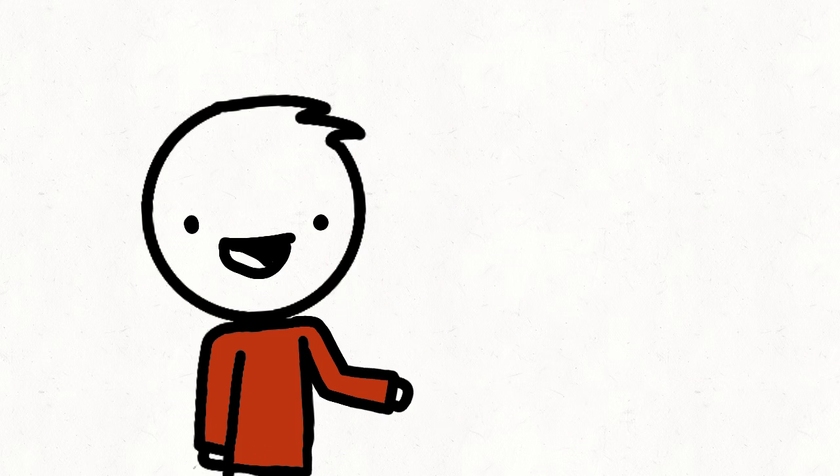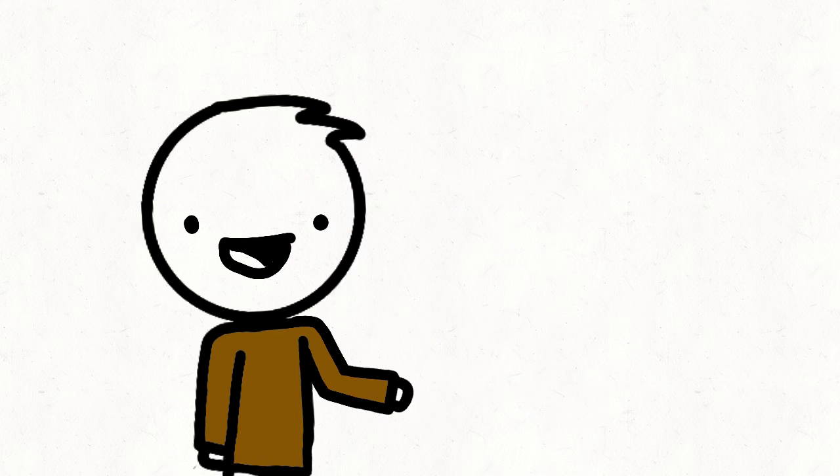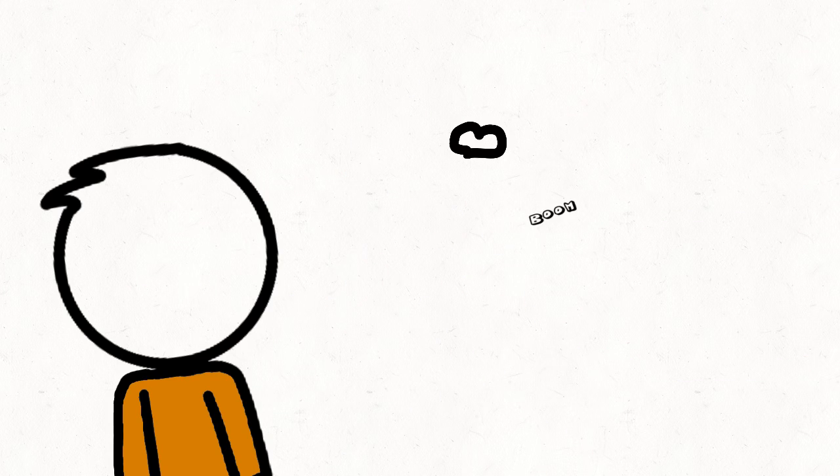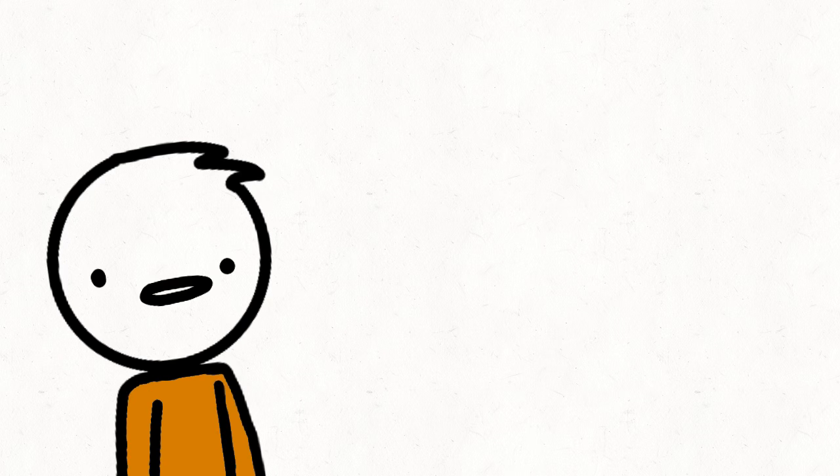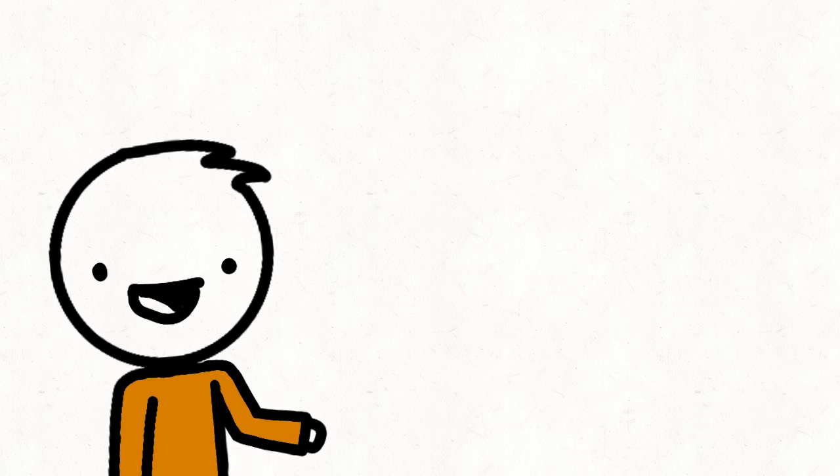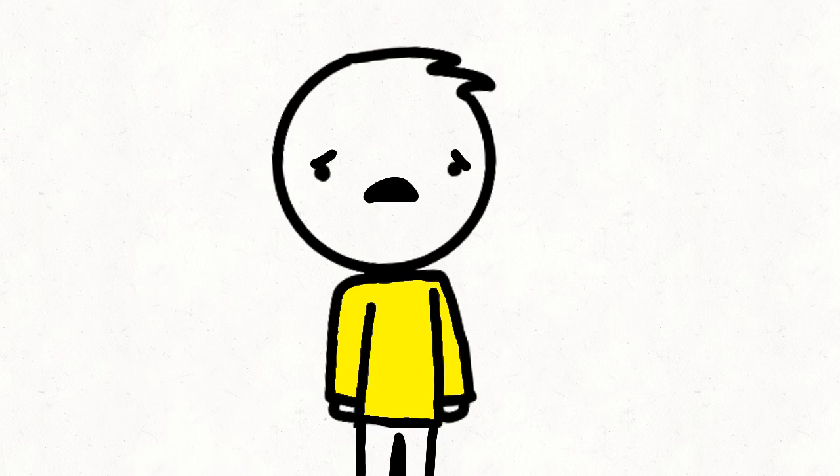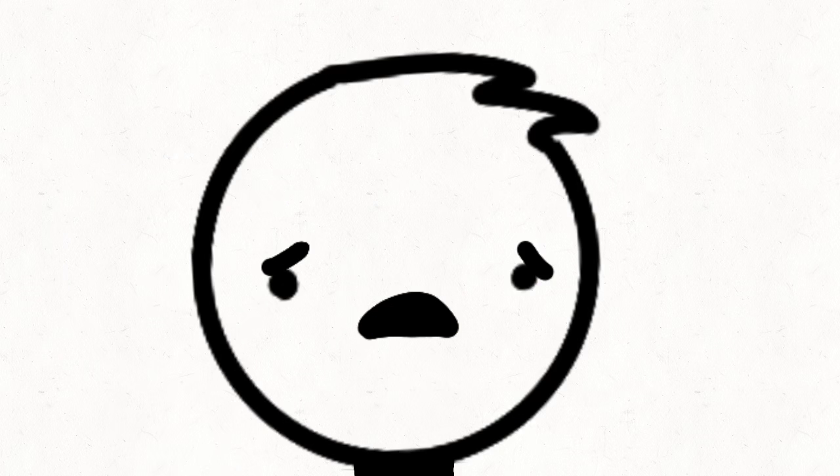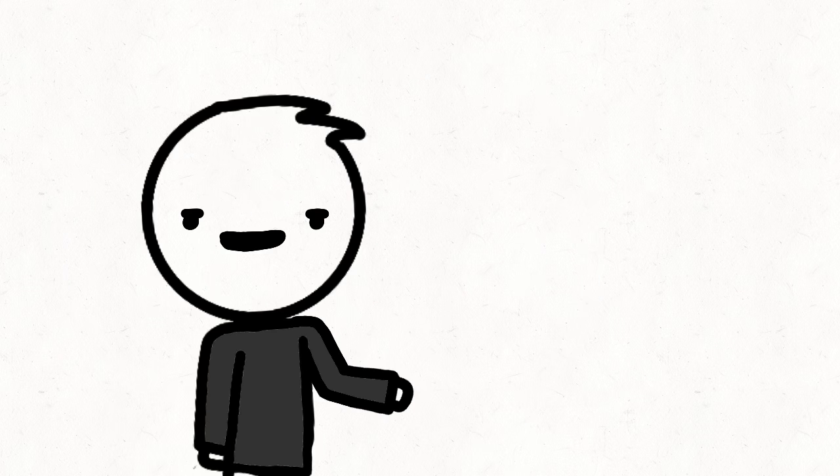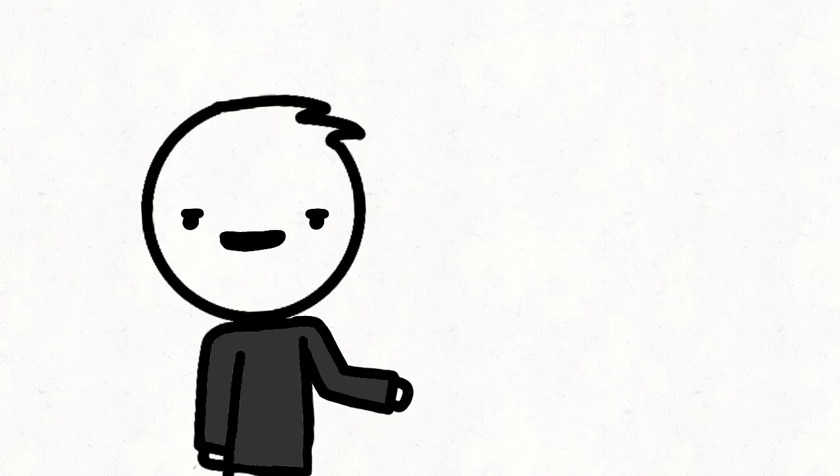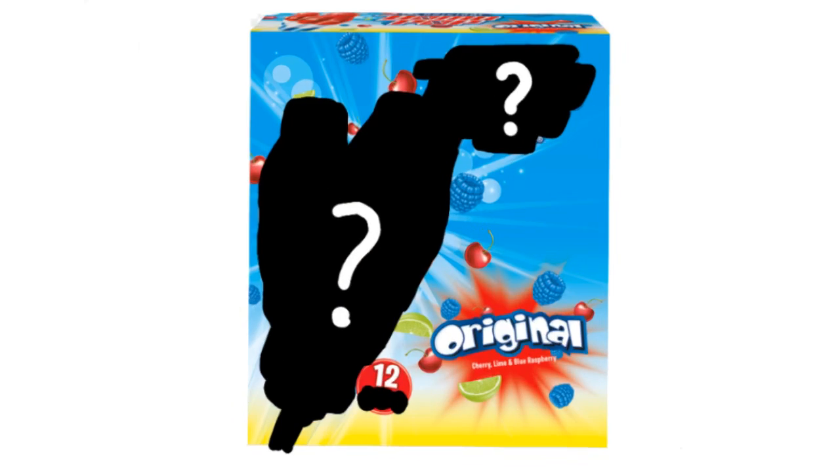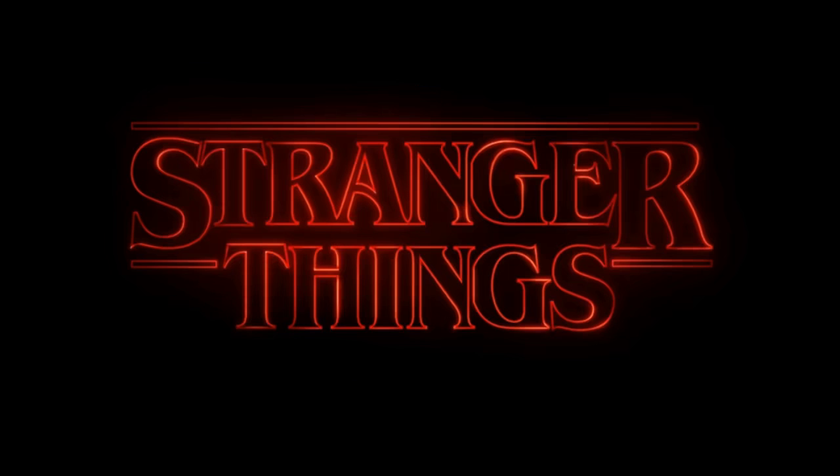Fireworks are these things that are really hard to draw and they explode in the air, so they're pretty cool. But if I'm going to be honest with you, the thing that I'm most excited for on July 4th is Stranger Things.